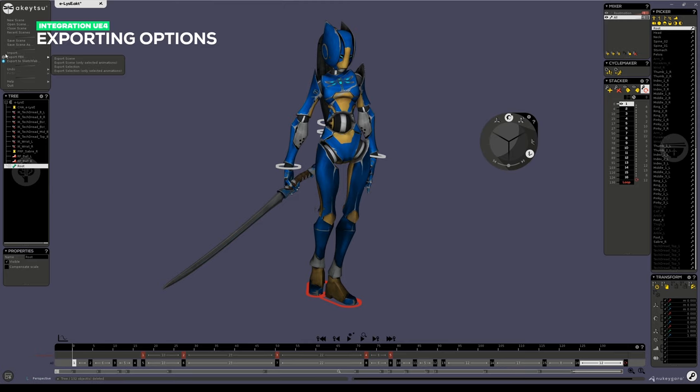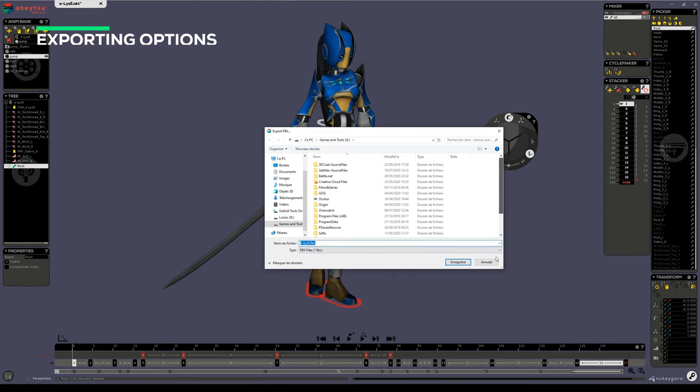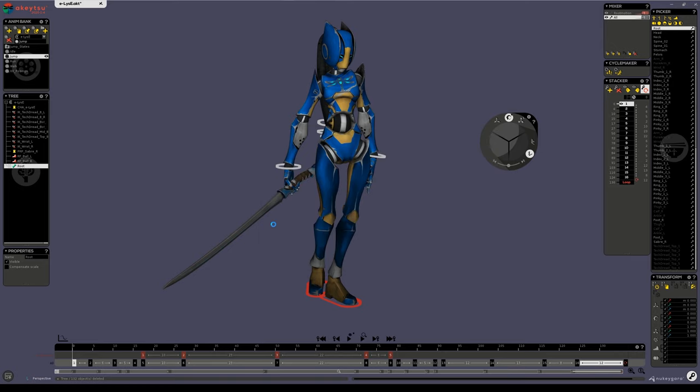Here we'll do something pretty simple and we'll choose to export the whole scene for Elise. All animations will be compiled and embedded in a single FBX as mentioned before.